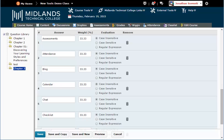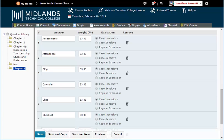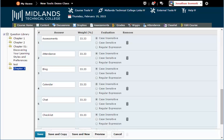If you want to create another question very similar to this one, click on the Save and Copy button. That will save this question and create another one with all of this question's information, so that you can just edit this question's information instead of retyping it. If you want to create another question of this question type, click on the Save and New button. That will save this question and give you a new question of this question type.